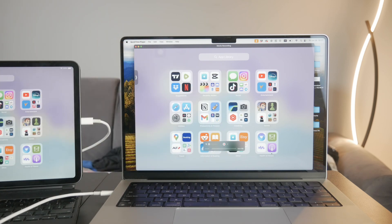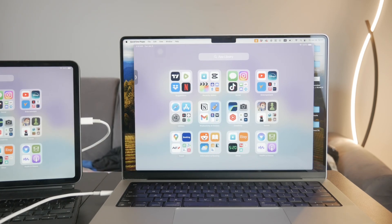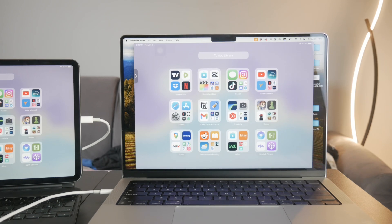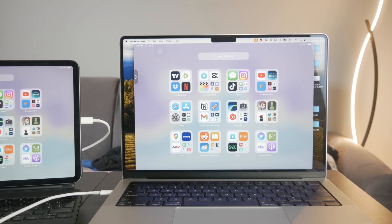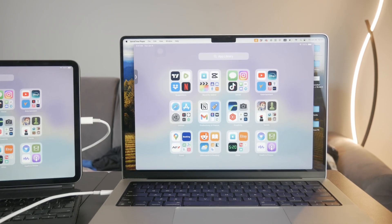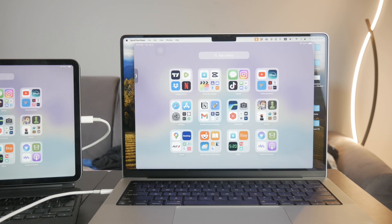Once you have everything set up the way that you want, you can click the Record button to start capturing your iPad's screen. It's really great because you don't have any on-screen indicators, and the time is also reset — for example, it doesn't show the exact time on your iPad; it will default to 9:41. So yeah, a couple of nice details like this.